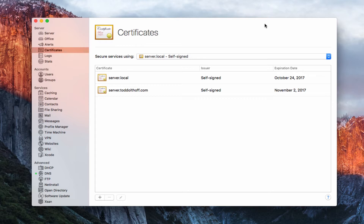A lot of times you'll have somebody vouch for that to make that happen. Sometimes when you go to sites that don't have valid certificates, you'll get a warning from your browser saying it's not a valid certificate — do you want to accept it or not?